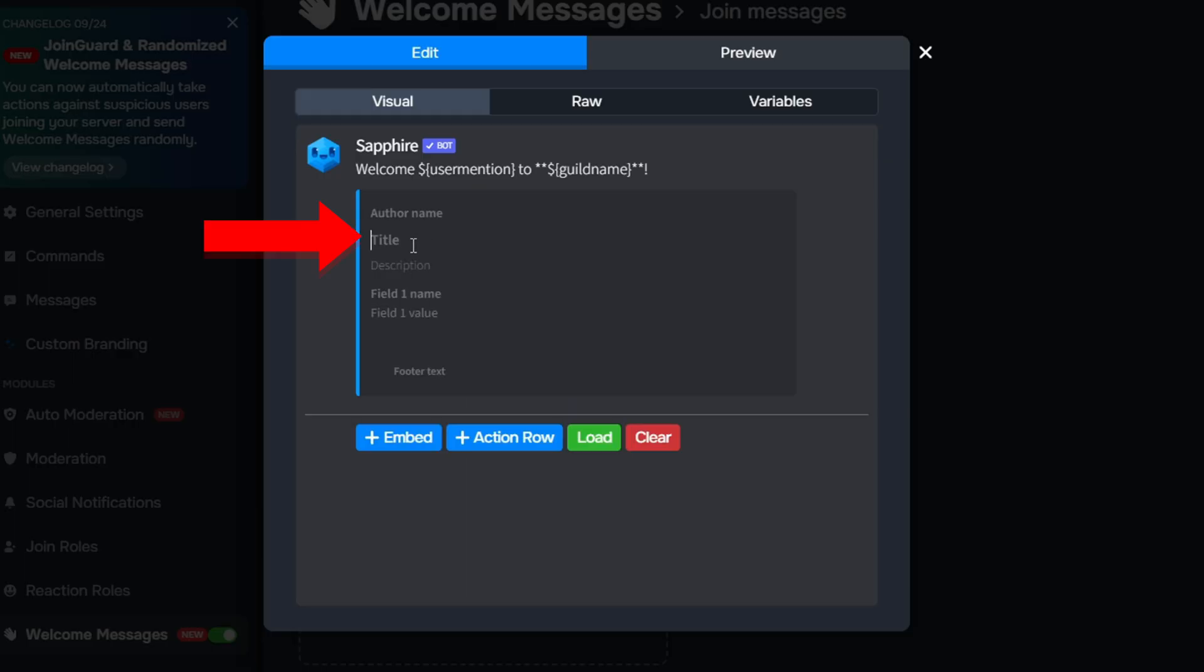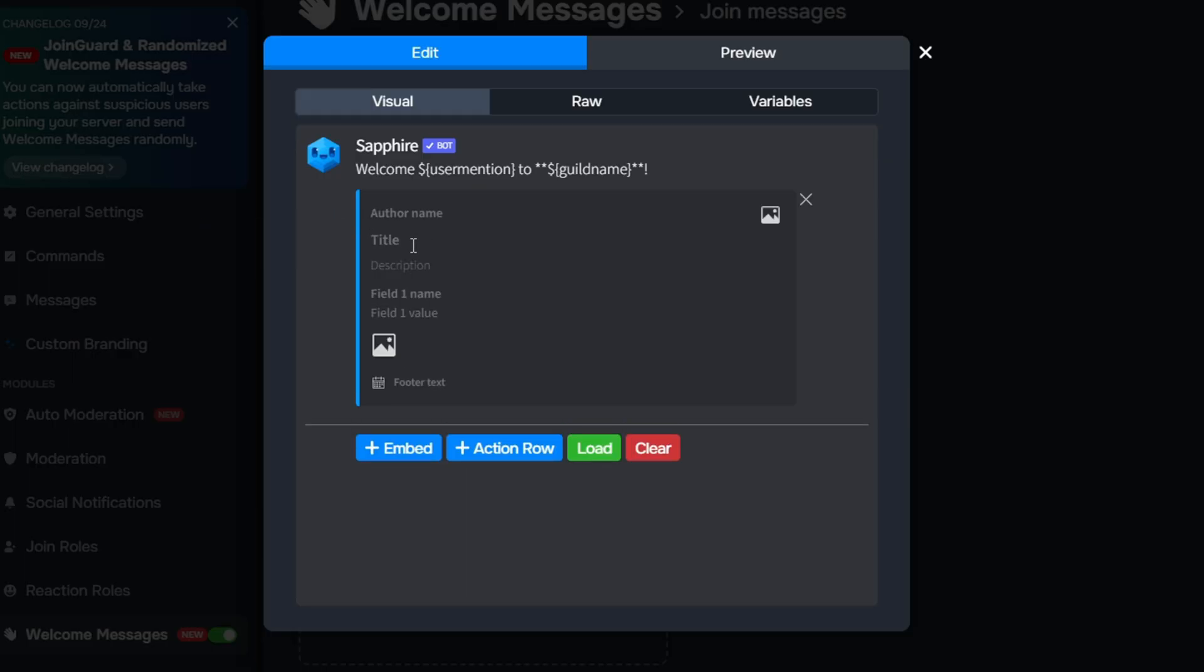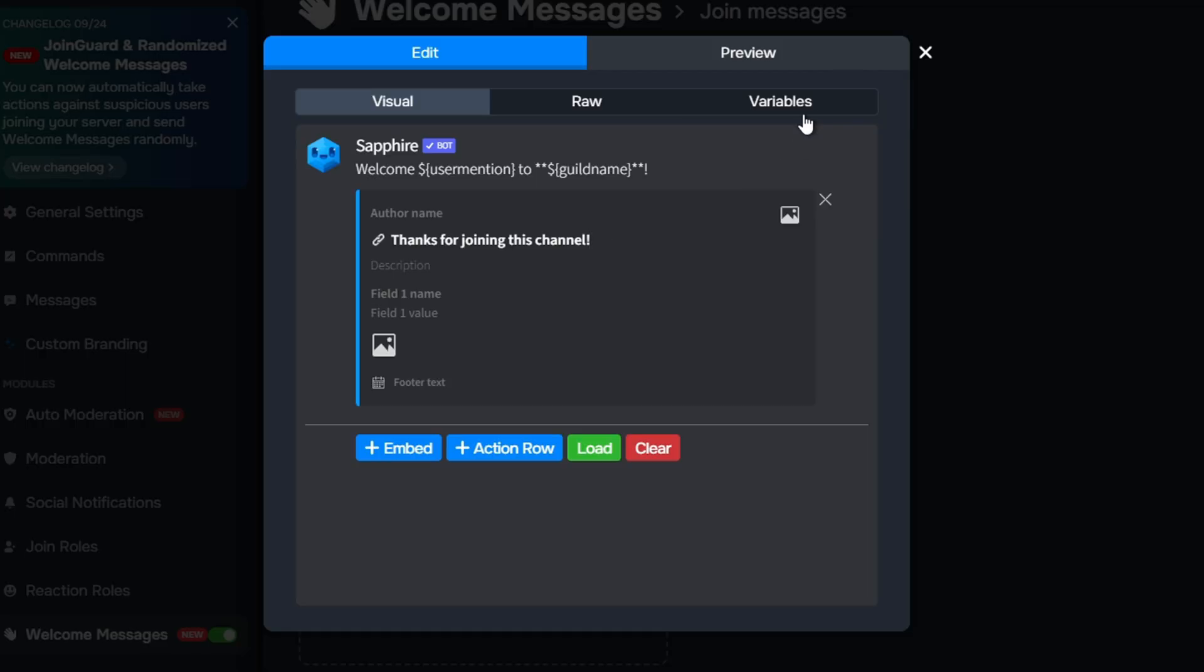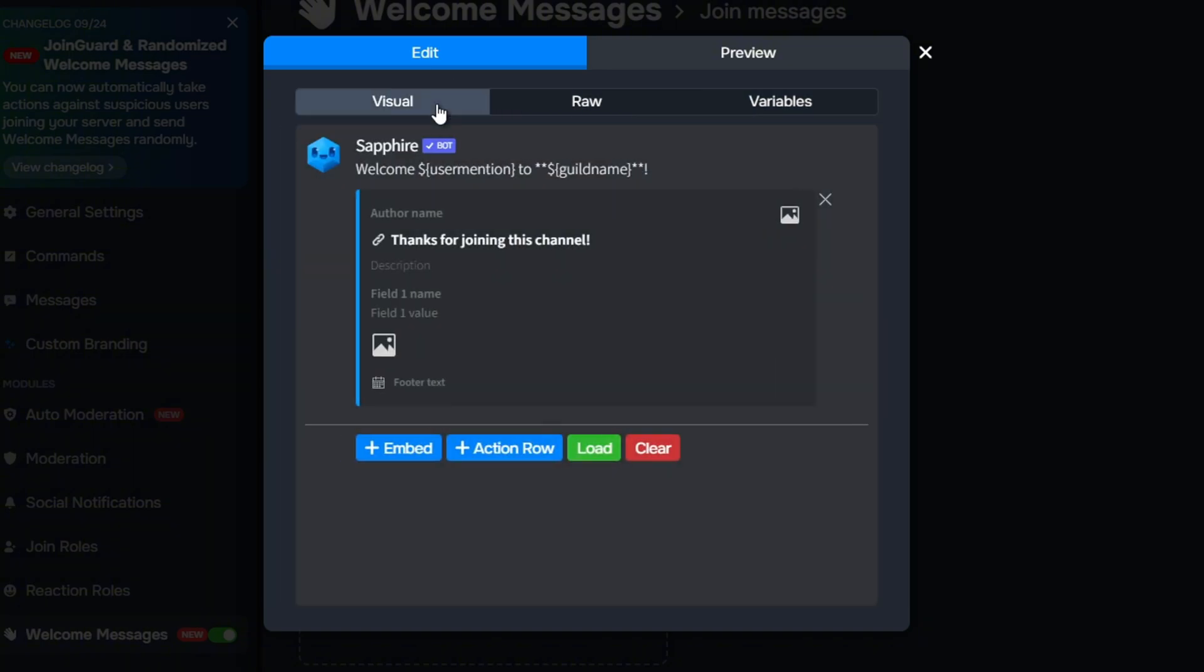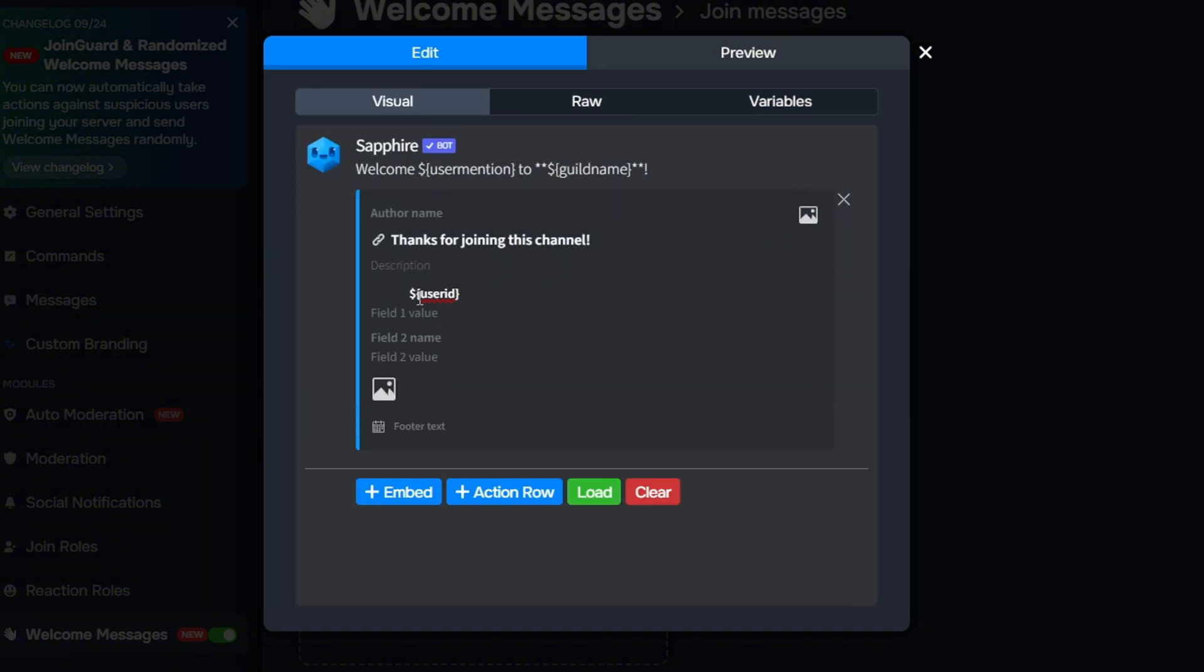Type your title here. Click Variables, then copy User ID. Go to Visual and paste it in the Arrows section.